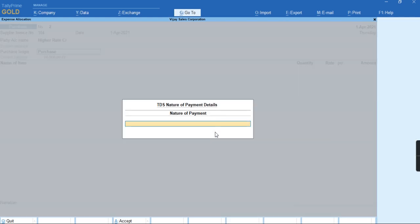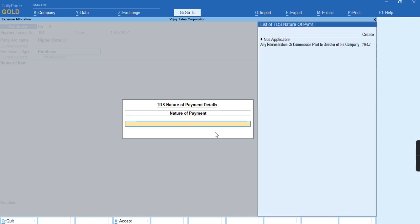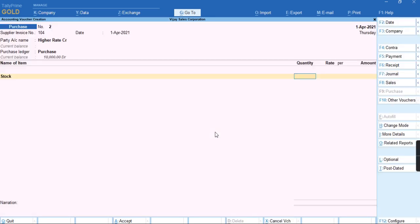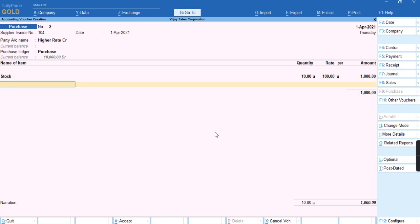I'll select the stock item, provide the quantity and rate, and then select the TDS tax ledger.